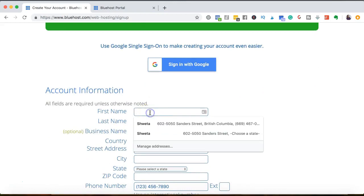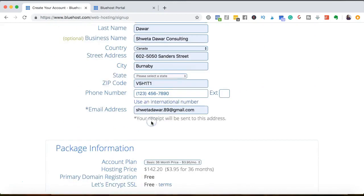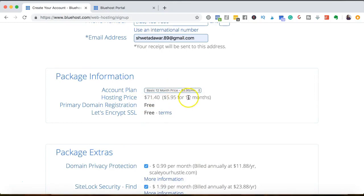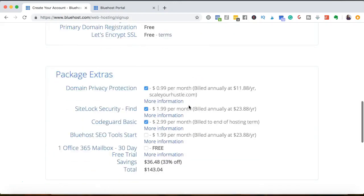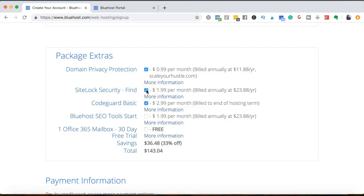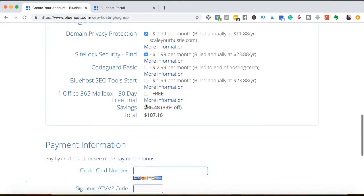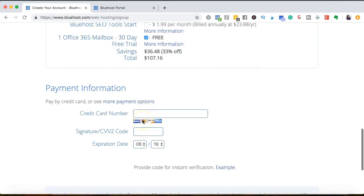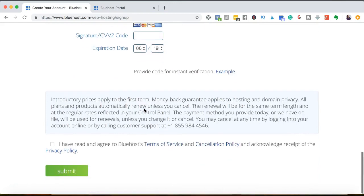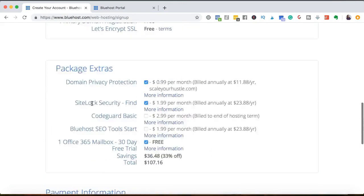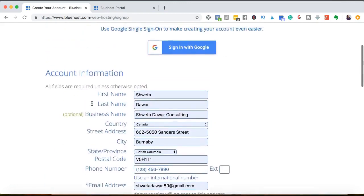So I'm going to fill all of these details and I'm going to choose the 12-month price at $5.95 per month. I'm going to choose domain privacy protection. I don't need SEO. This is free, so I'll go ahead and add it. And then I'll add my card details here, click on the agreement and hit submit. And that's how you can buy your domain.